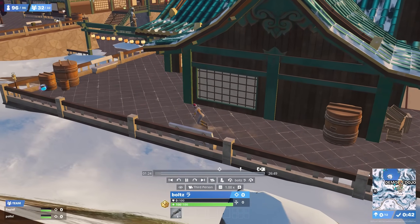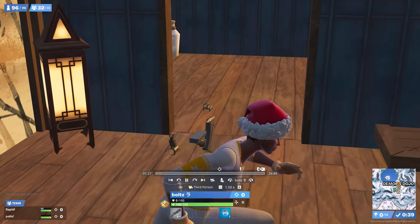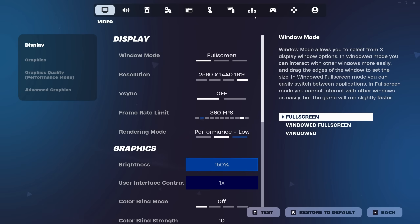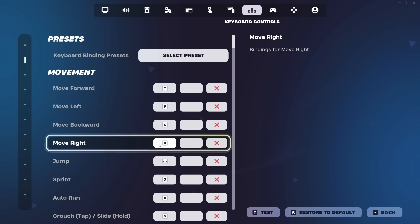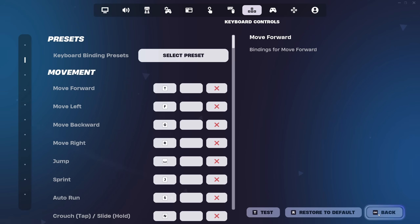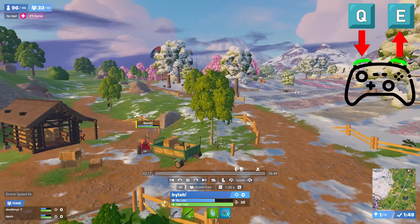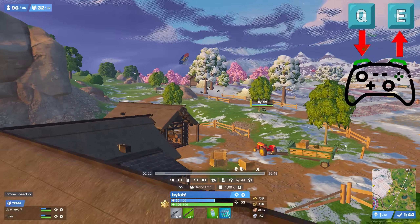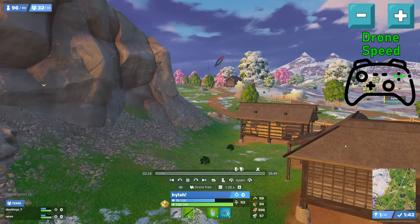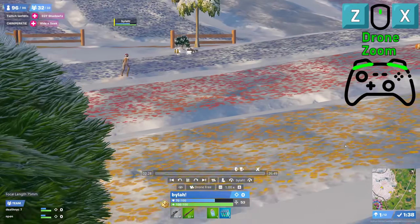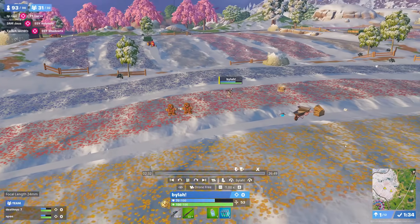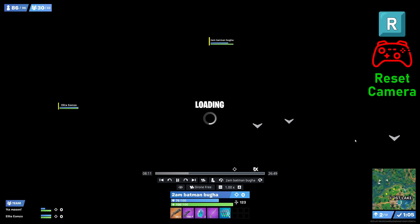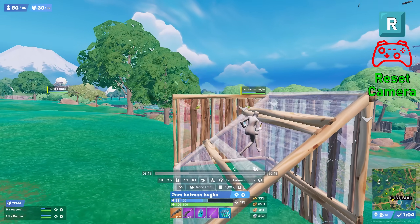Third person is locked onto your character but allows you to click and drag or use the right stick to change the angle. Drone free is just a free camera that you can move however you want. Unlike everything else in replay mode, it uses the keybinds from your settings to go forward, backwards, left, and right, but most things like moving the camera up and down are permanently locked to the default of Q and E. You can change the drone speed with minus and plus, and zoom in and out by either scrolling or pressing Z and X. If the camera ends up way outside of zone, remember you can always reset it back to the player by pressing R.